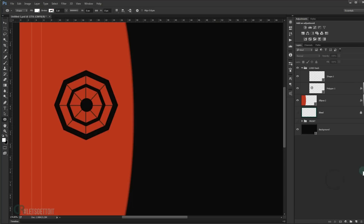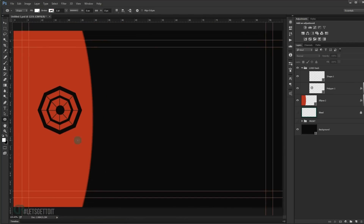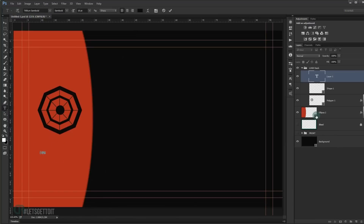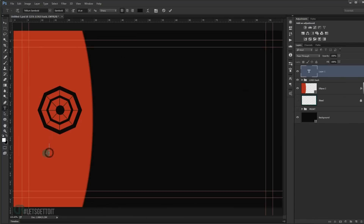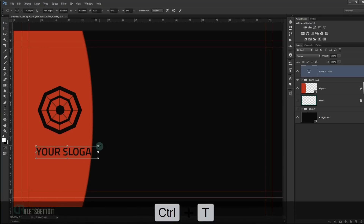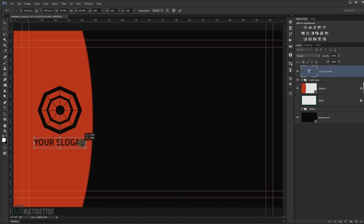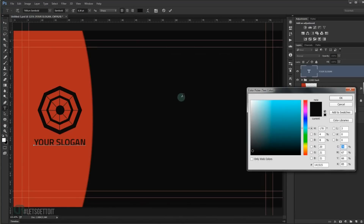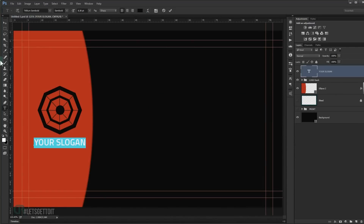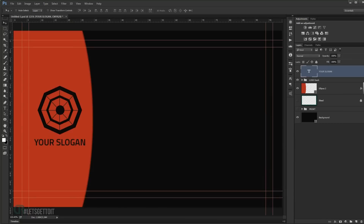Now I'm going to add a text slogan. Go to the Text tool and type your slogan at the top. Press Ctrl+T to resize it smaller. Use the same color as the background — double-click the text, select the color, then click on the background to match its color exactly.